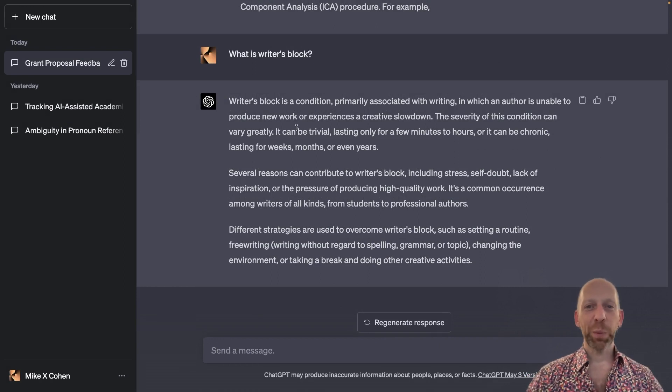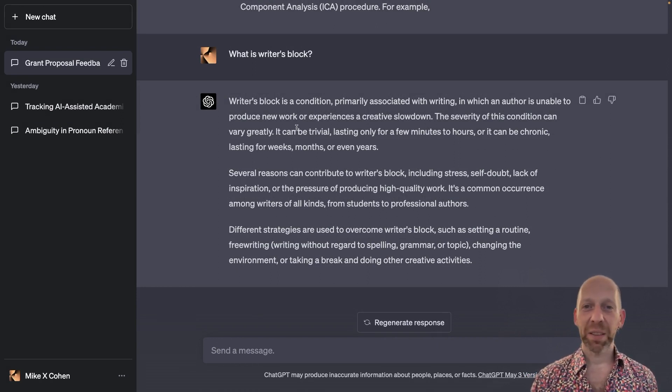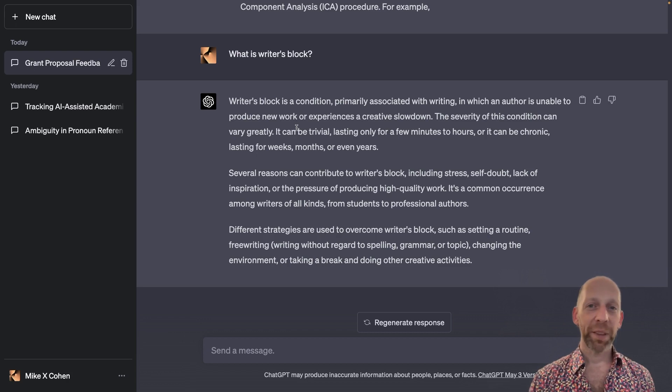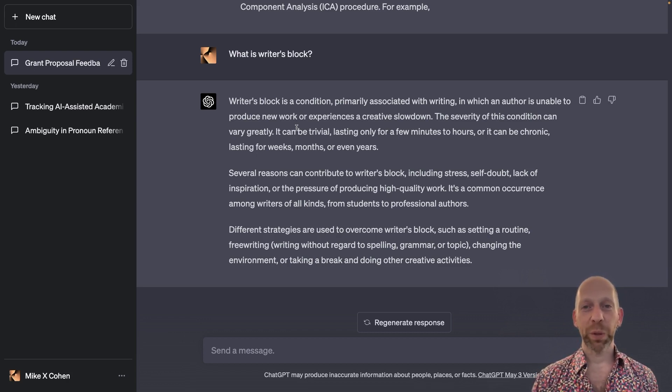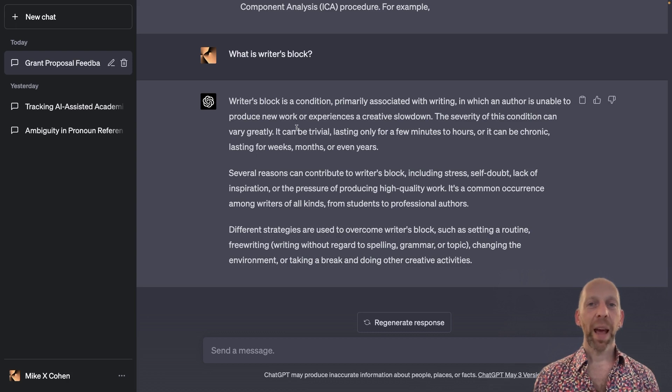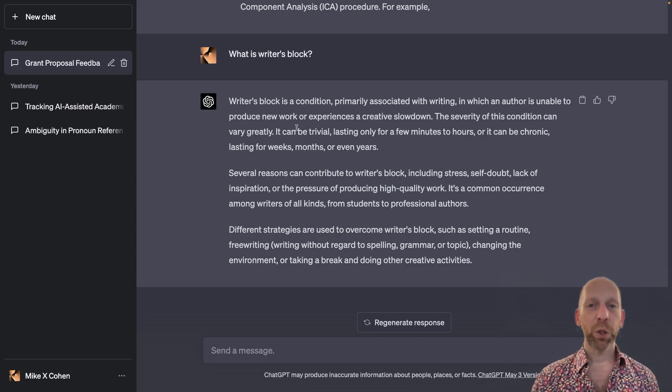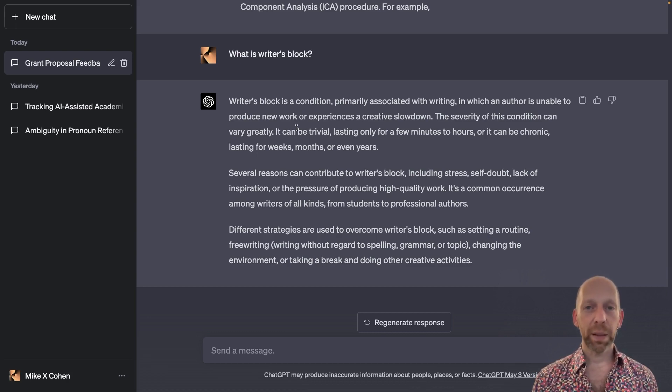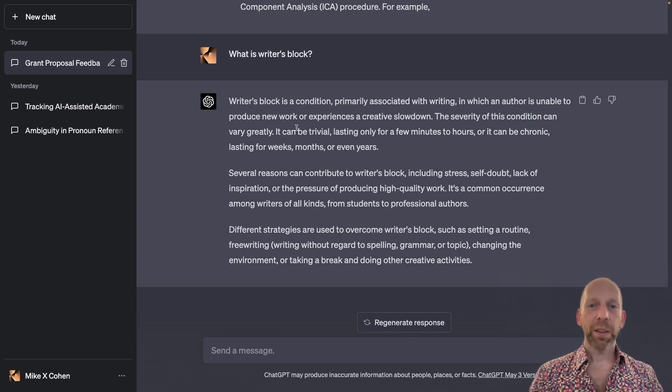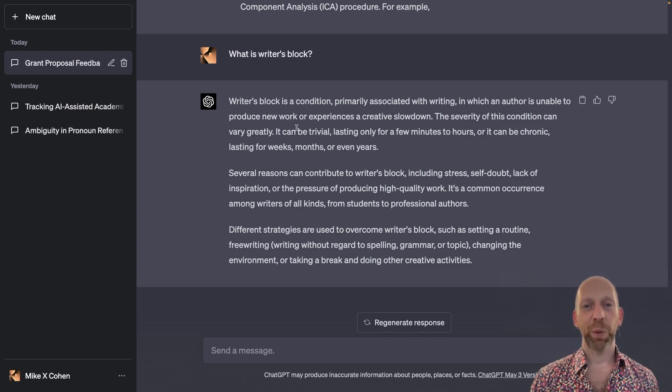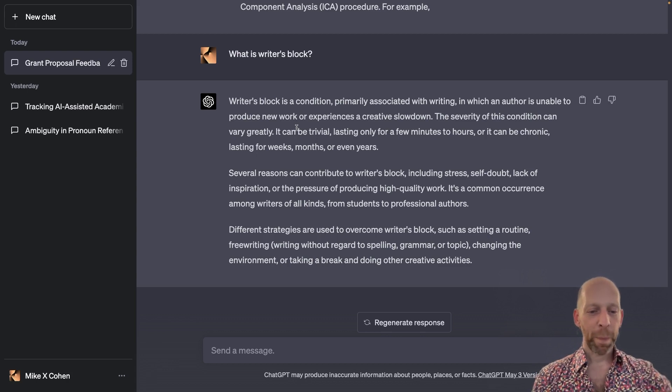Why do people get writer's block? Lots of reasons. Sometimes it's because you don't have an idea. Sometimes you're stressed. Sometimes people get writer's block because of anxieties or insecurities. What I'm going to show you in this video is how to use ChatGPT to try to get over writer's block or kickstart your writing.